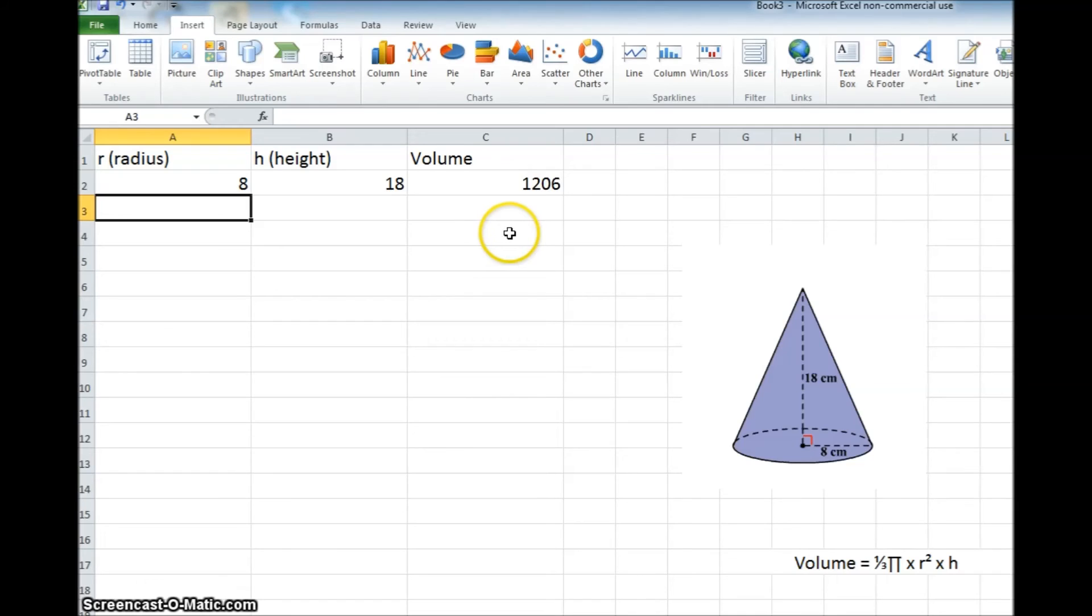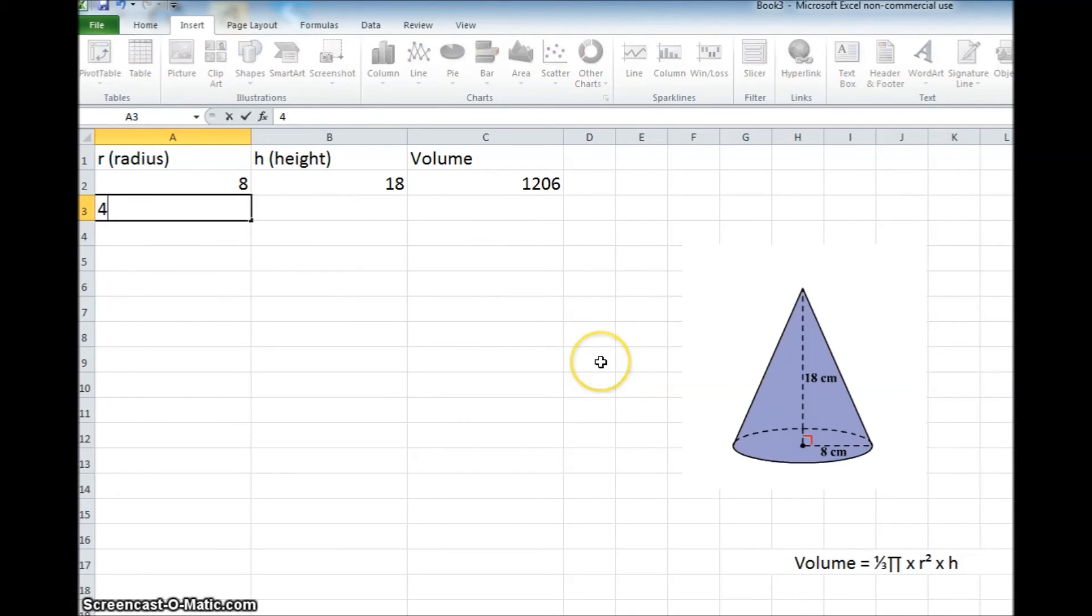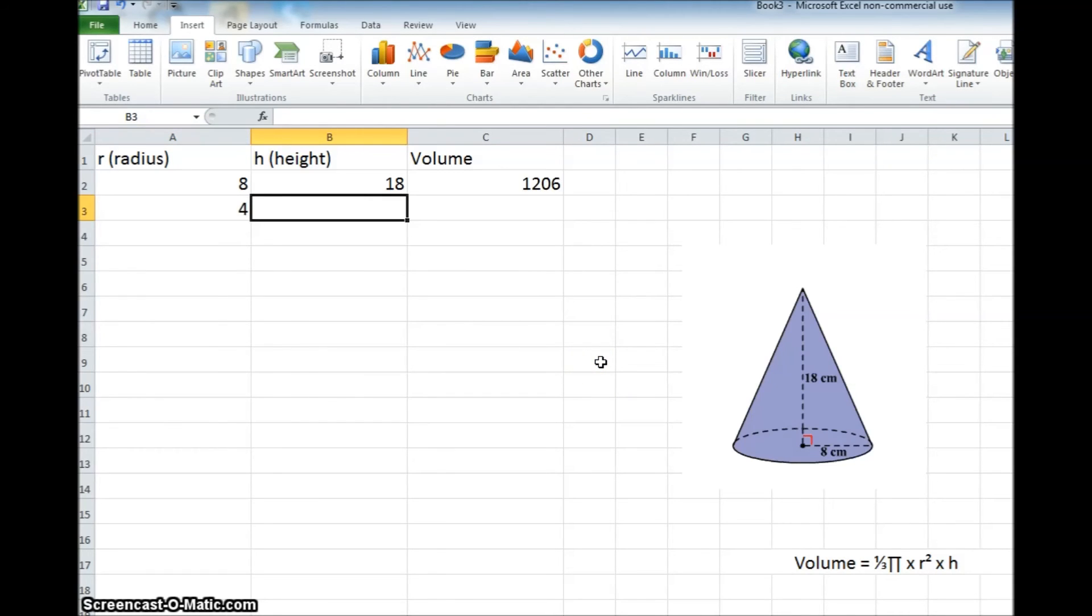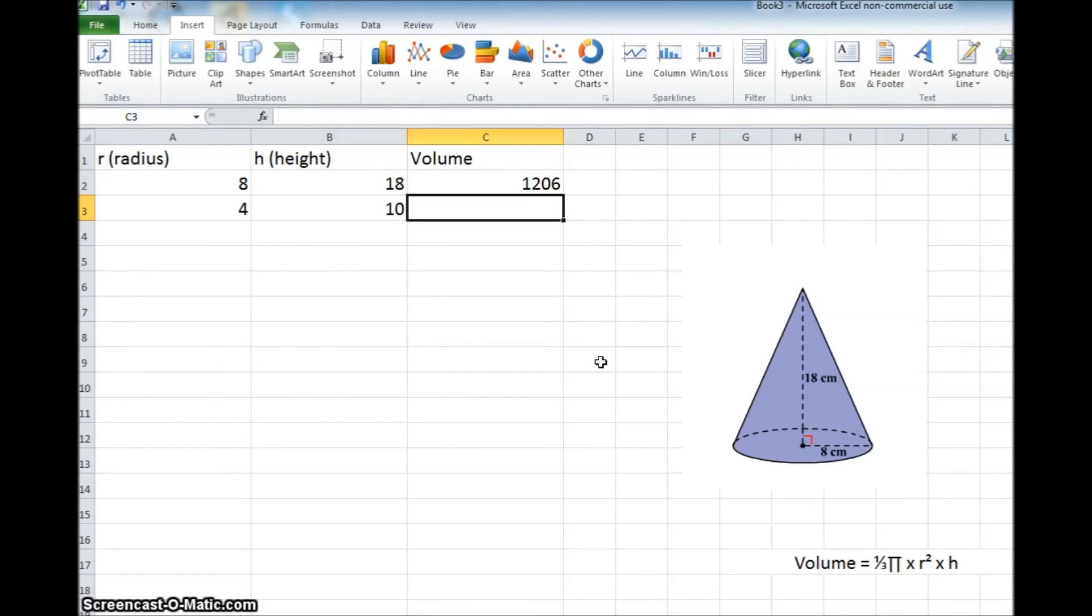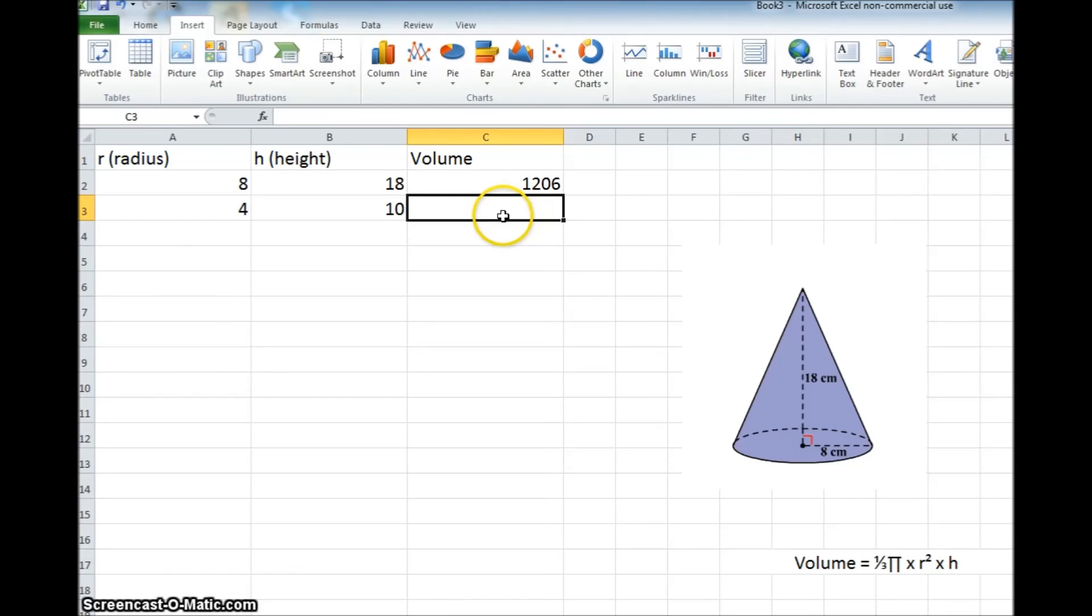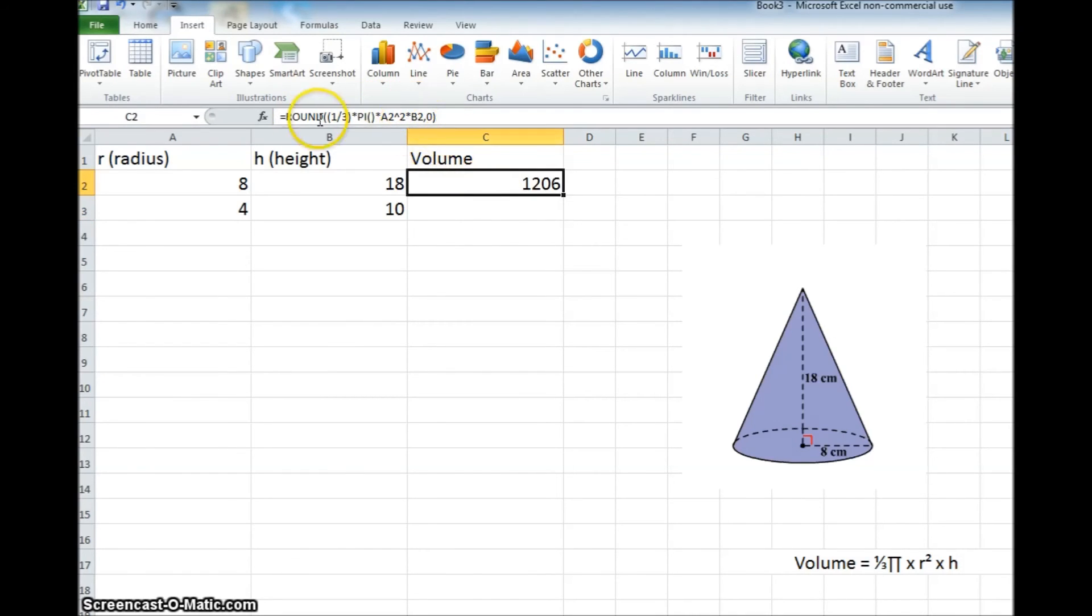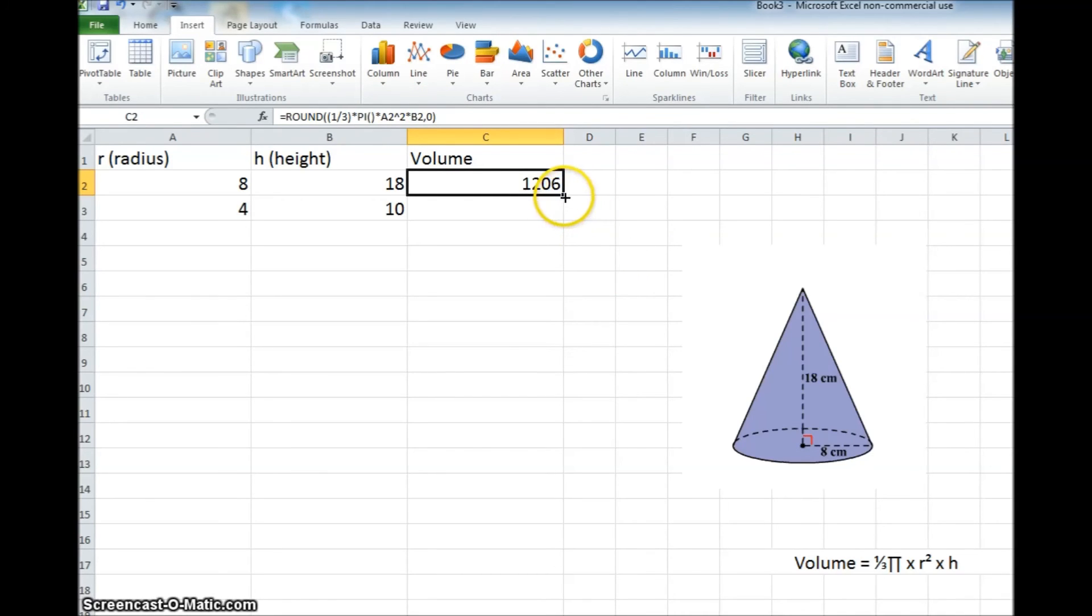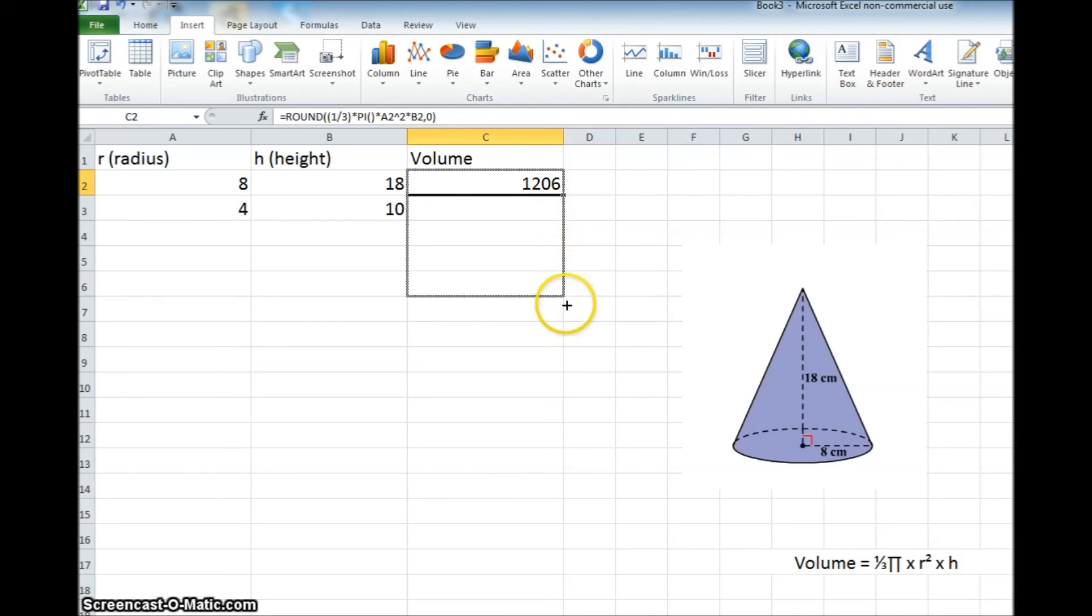But we can practice this as many as you like. We can put a 4 in there, just come up with any random numbers, 4 and a 10. So if the radius was 4 and the height was 10, now you'll see there's nothing over here because we haven't put any formula here. But what we could do is just take this formula here, instead of writing the whole thing again, we could just grab this little circle, this little square at the corner of this cell, click it, and hold, and just drag it down.